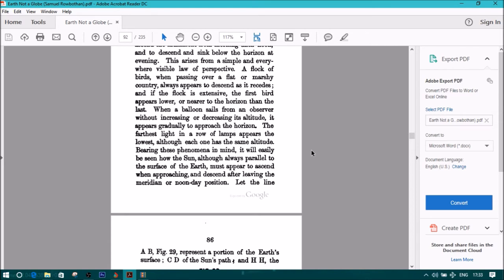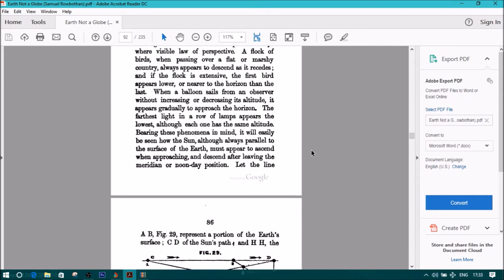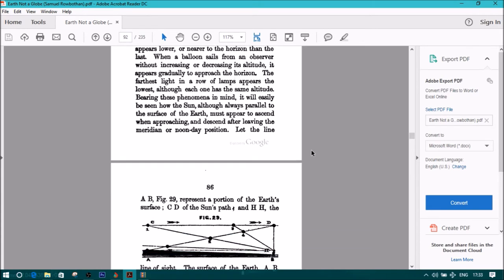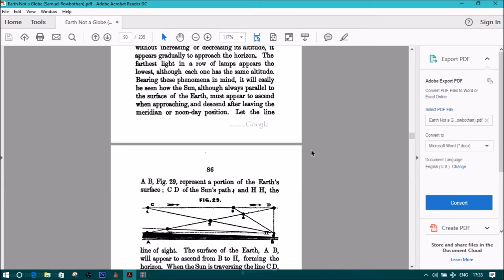Bearing these phenomena in mind, it will easily be seen how the sun, although always parallel to the surface of the earth, must appear to ascend when approaching and descend after leaving the meridian or noonday position.